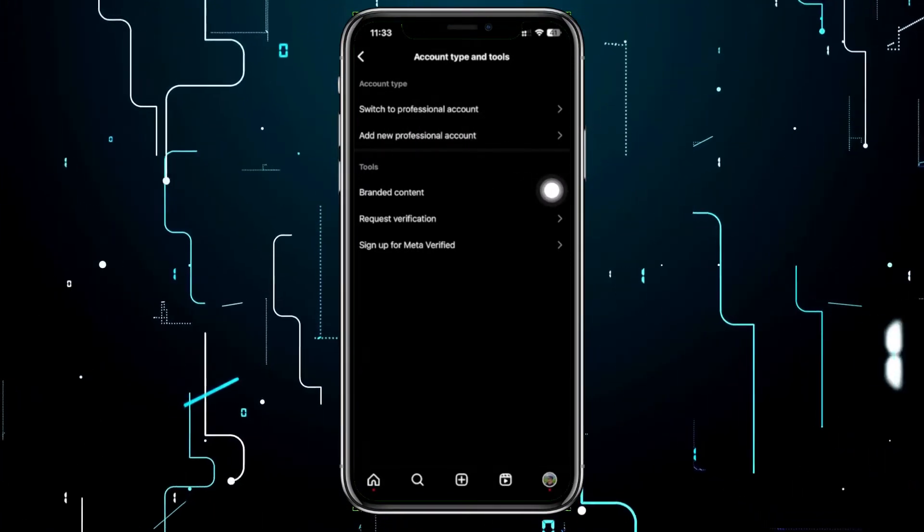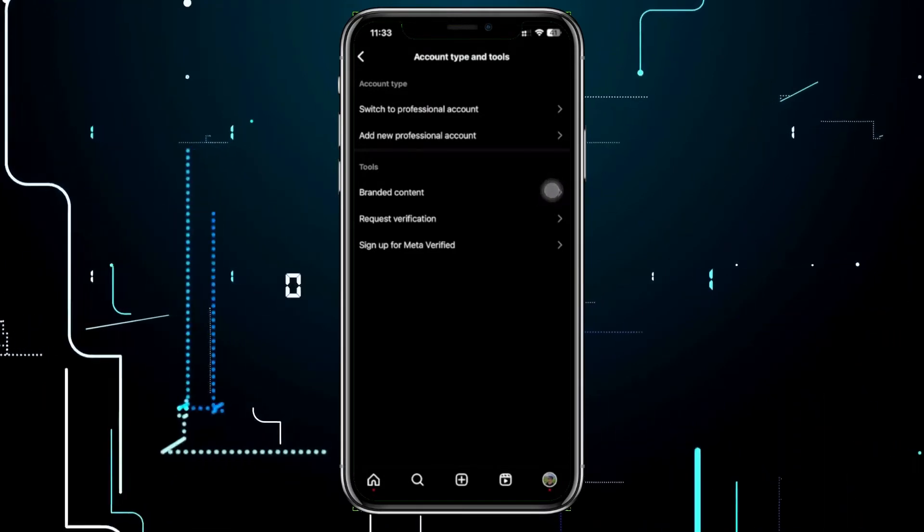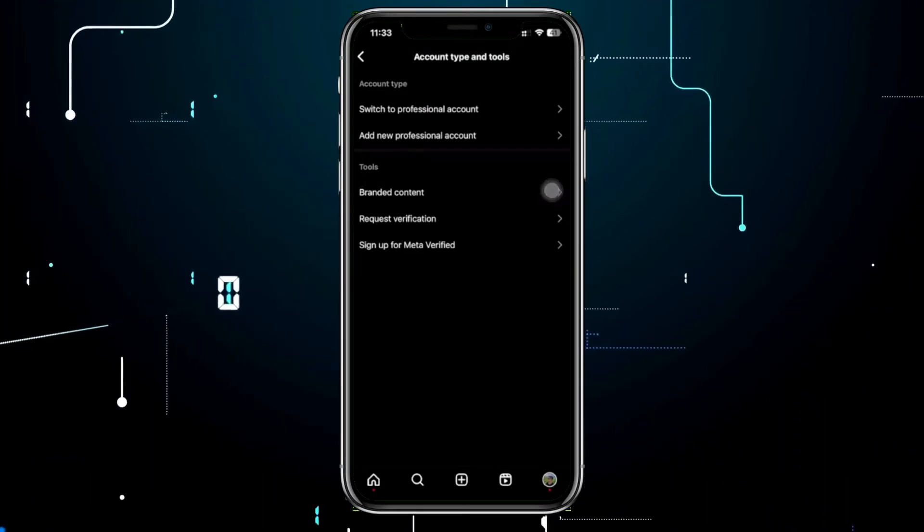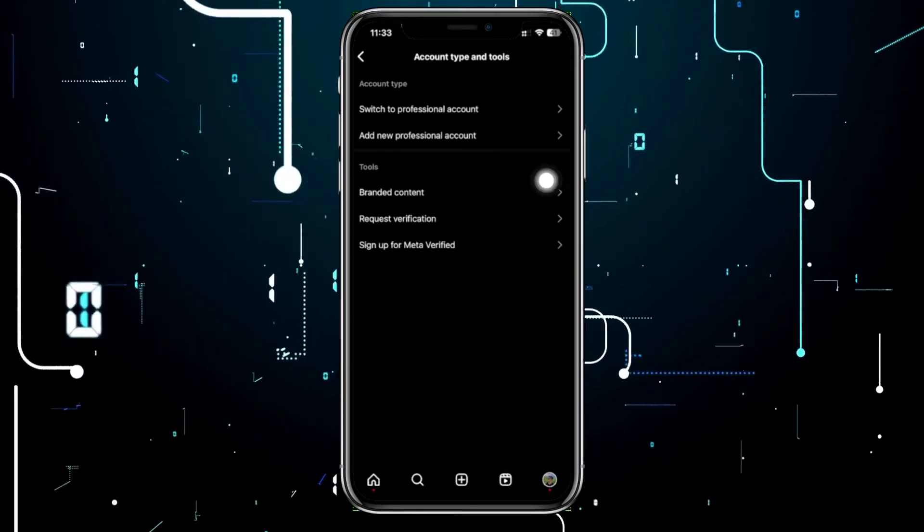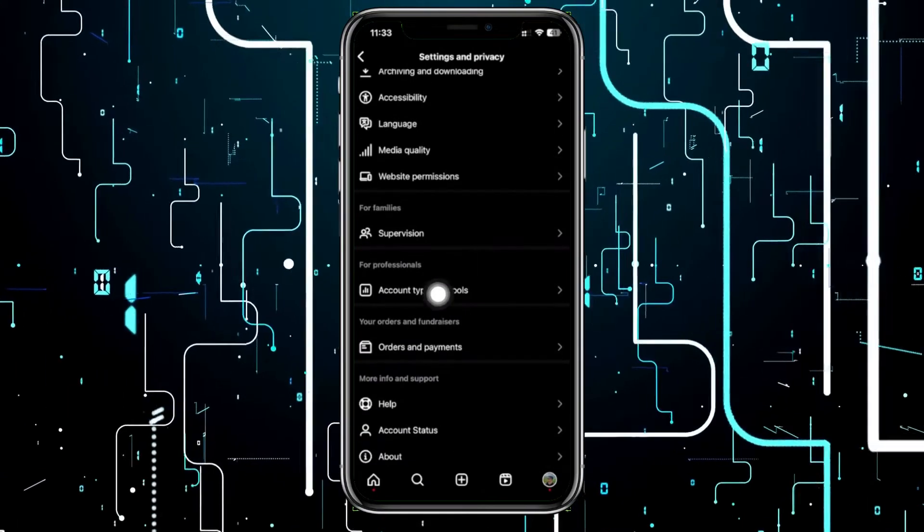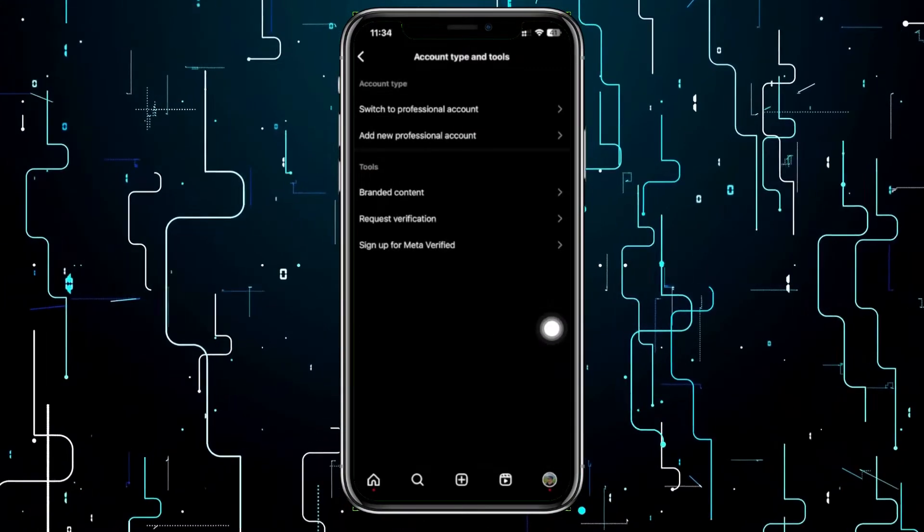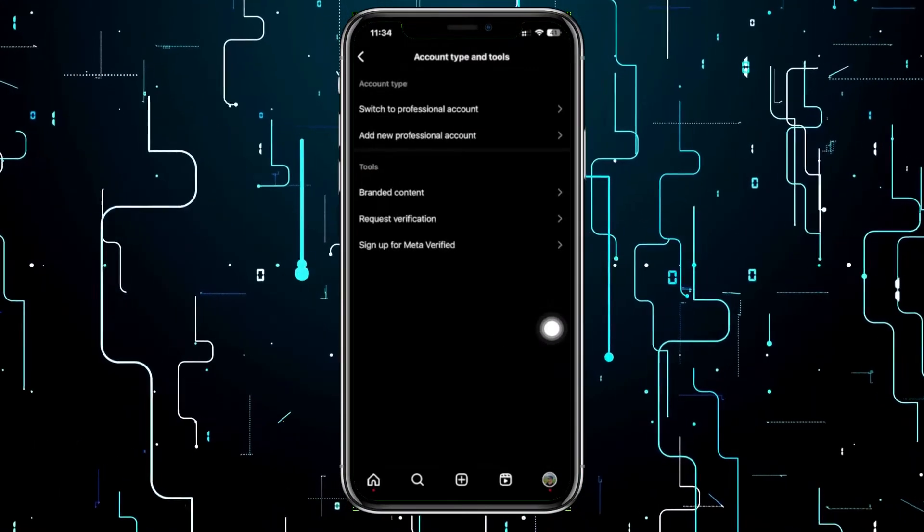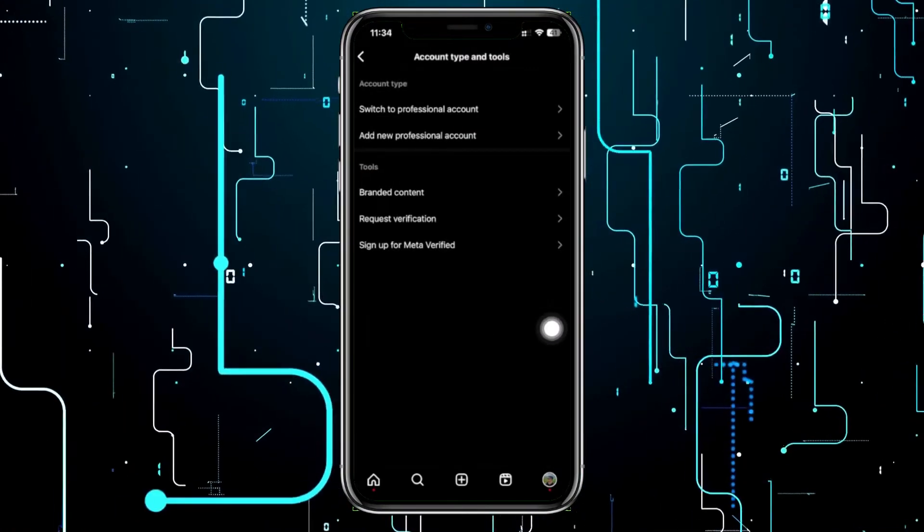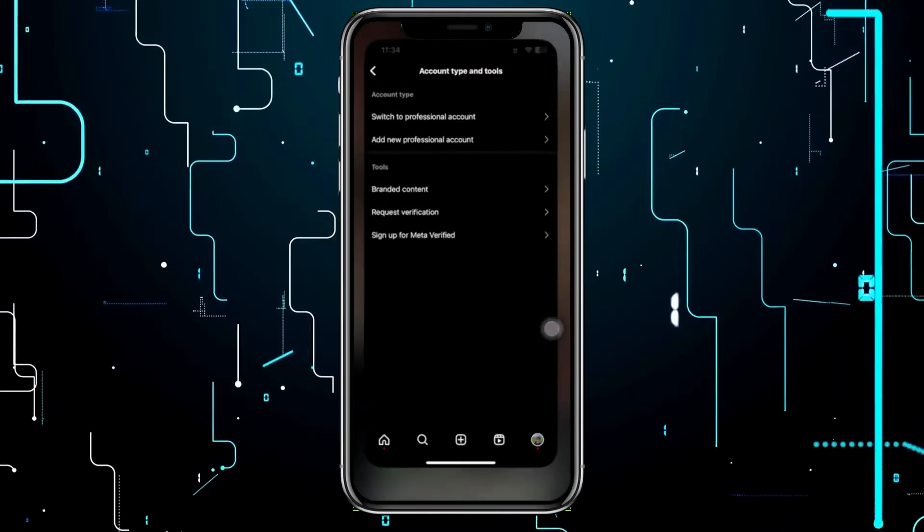If you have trouble locating where the switch account type is, it's right here under the Account Type and Tools option. If you still can't see this option on your application, what we can do to solve this is make sure that we have a stable internet connection.